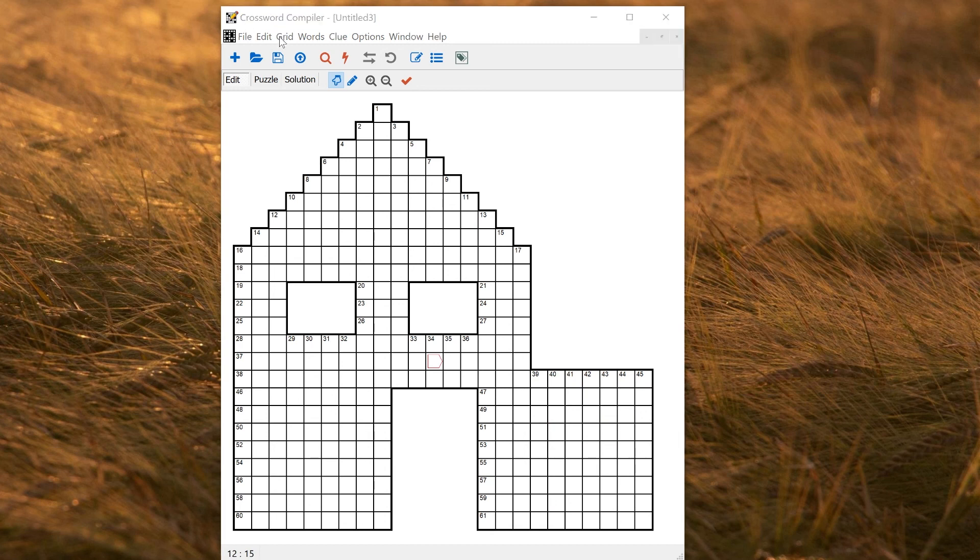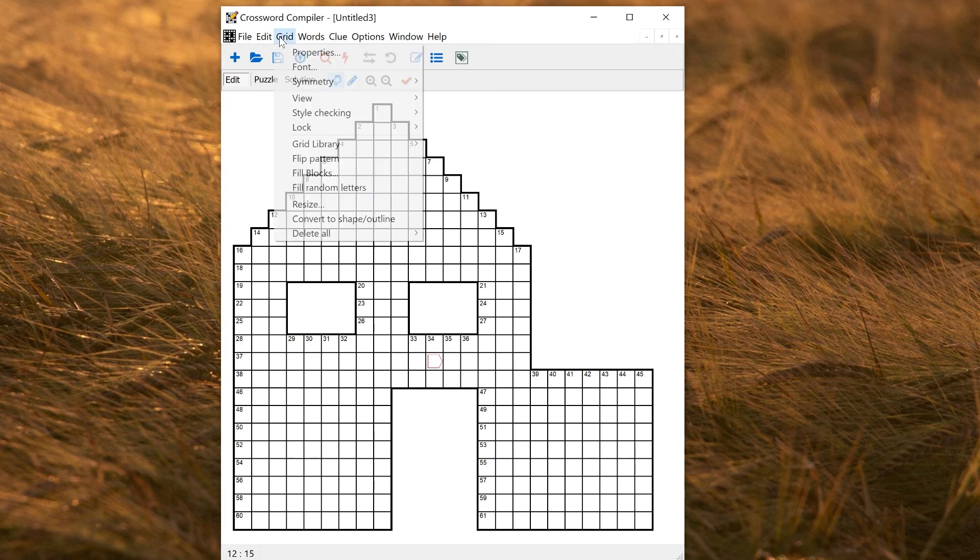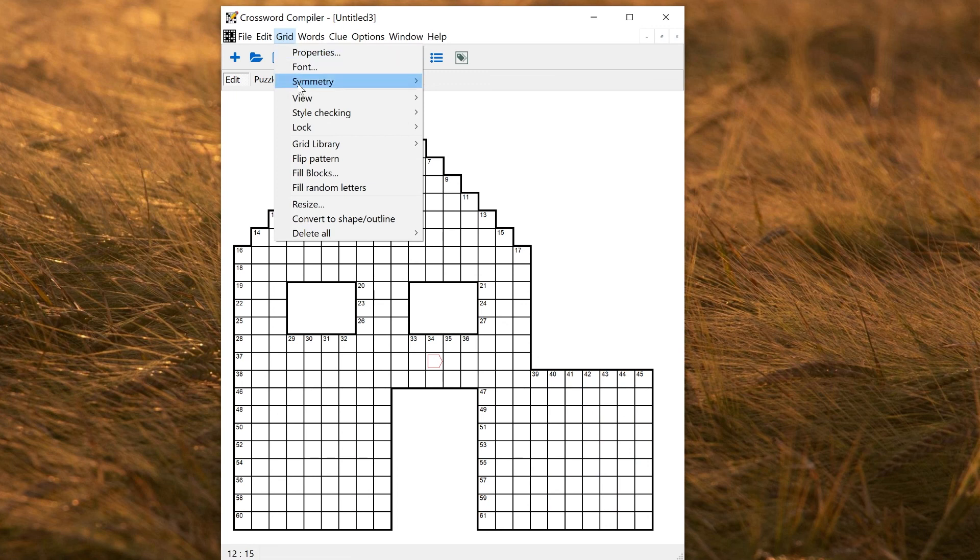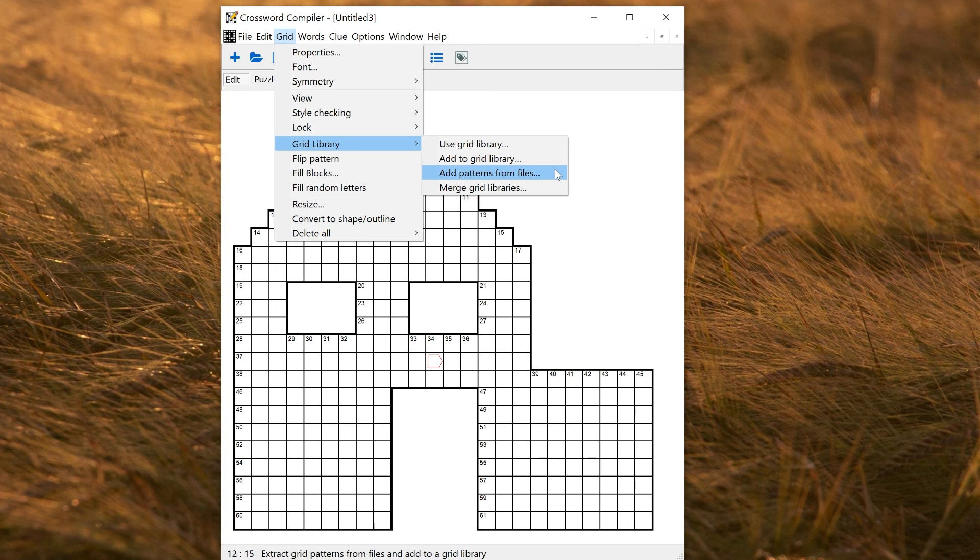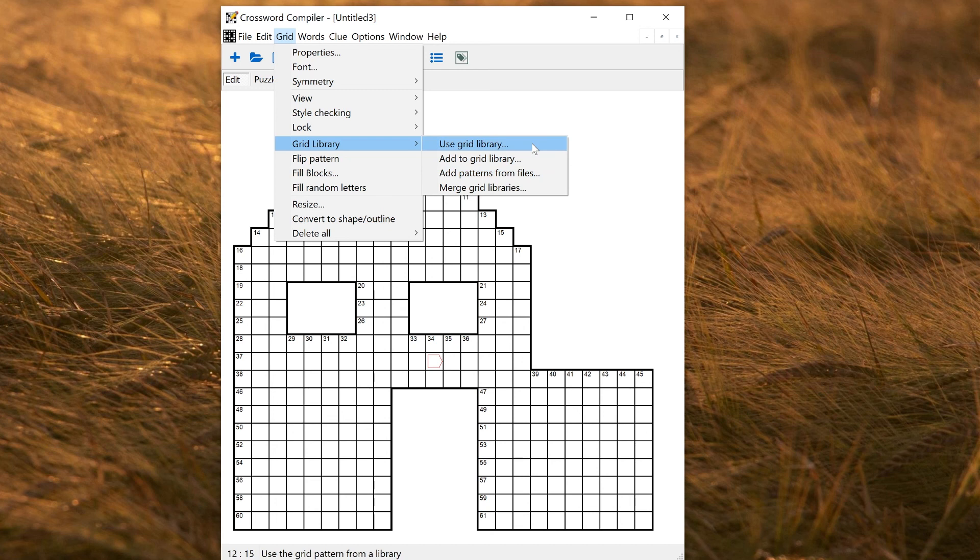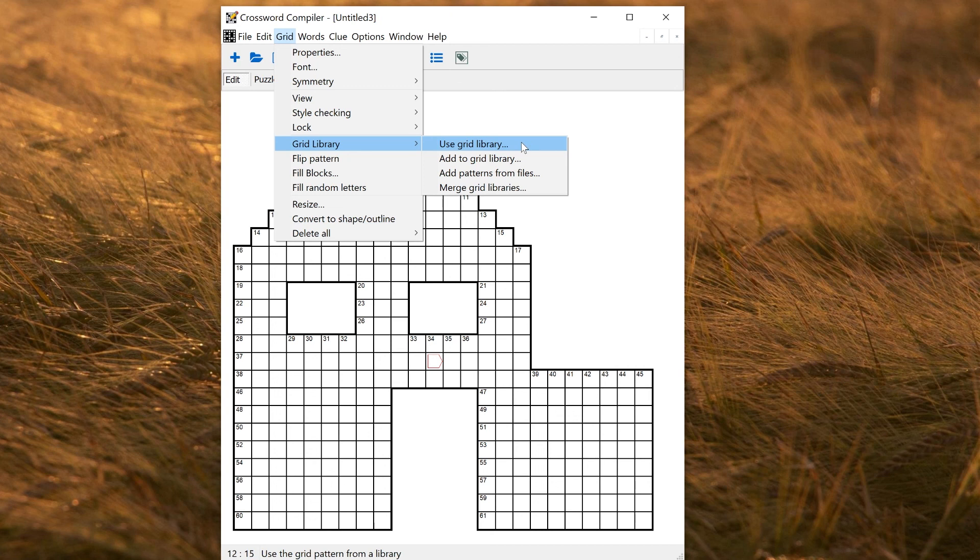Some other options you might want to use in the grid library submenu. Add patterns from files might be useful if you've got a set of old puzzle files in some format and you want to add them. Or if you can download puzzles from the internet in various formats, you may be able to extract grid patterns from those if there are patterns there that you're particularly interested in reusing. If I didn't like the shape I'm using now, but wanted to use an existing pattern of this size in a grid library, I could just use grid library. Usually it's easier to just select the grid library from the new puzzle window, but if you want to change your mind later and choose a different shape from a grid library, you can select that option here.